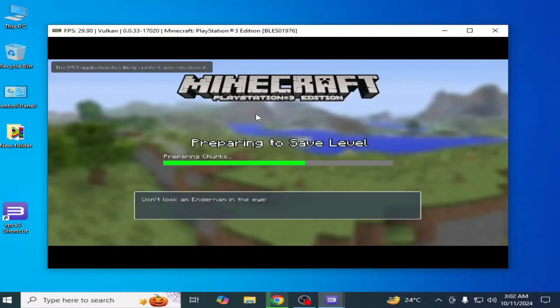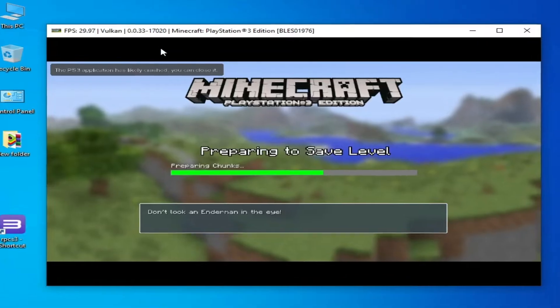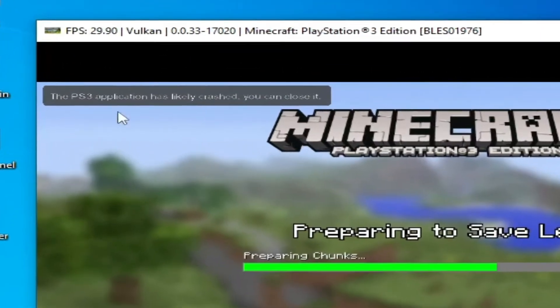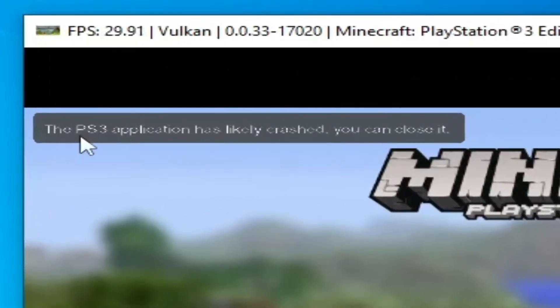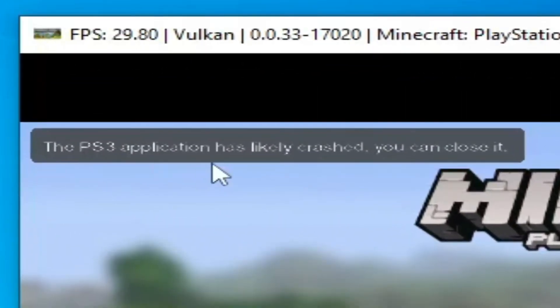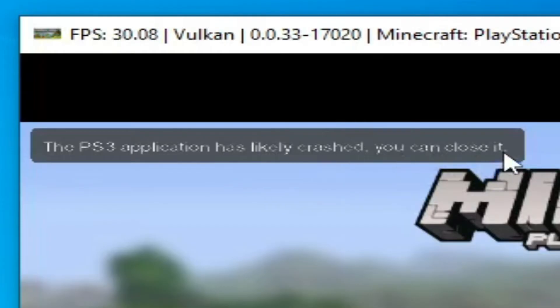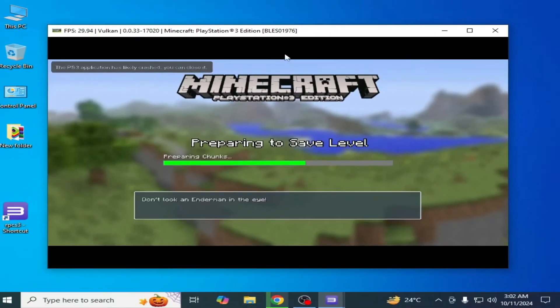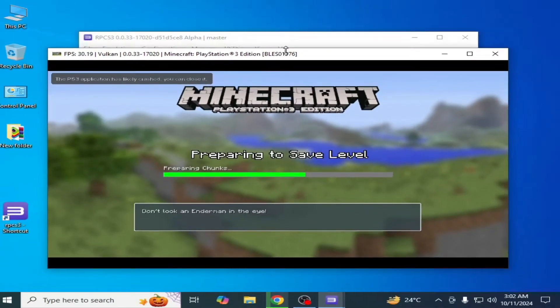What's up guys, welcome back to my channel. In this video, I'm gonna show you how to fix the PS3 application has likely crashed error in your RPCS3.